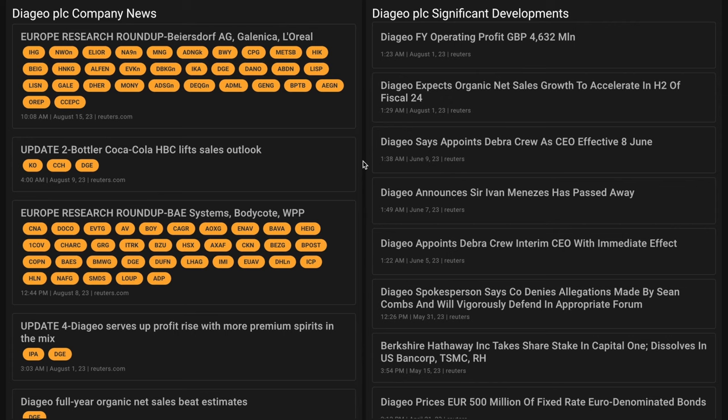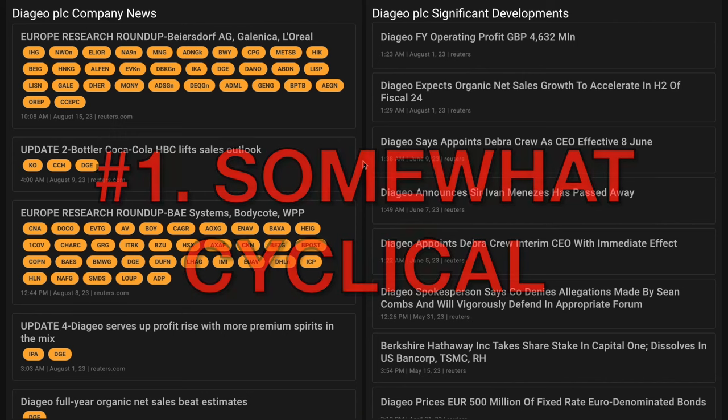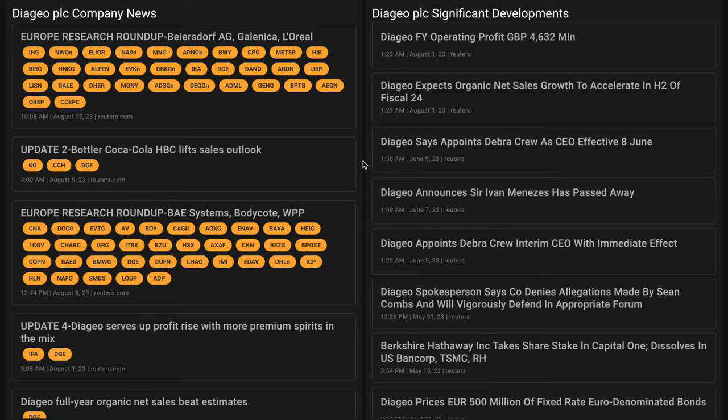But it wouldn't be fair if we didn't cover the negatives of Diageo's business as well. Looking at the factors supporting a short thesis, number one, the spirits industry is slightly more cyclical than beer, particularly in the premium segment and above. Diageo's price positioning at the high end can hurt revenue when or if the global economy slows.